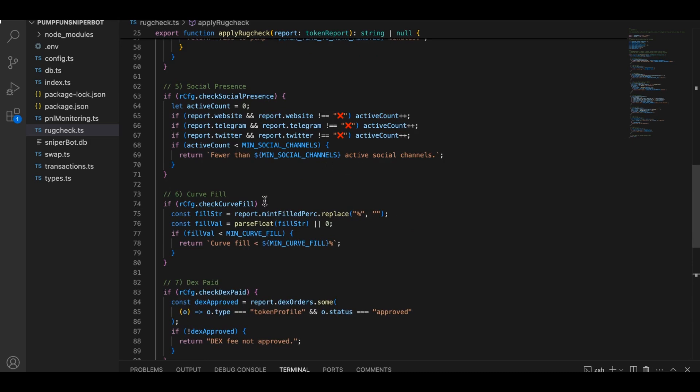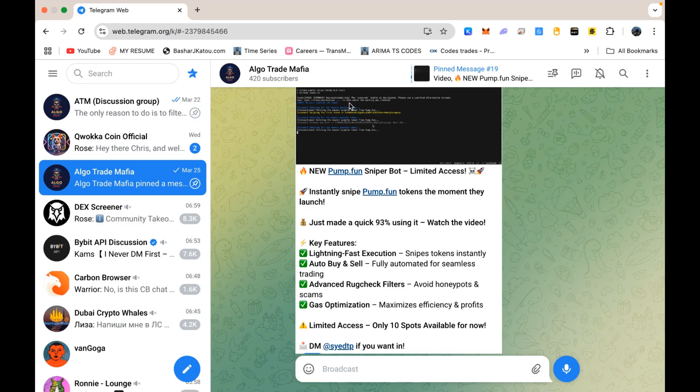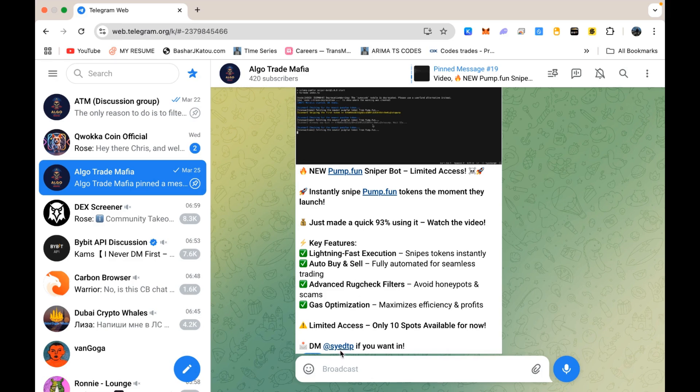Now that we have gone through the bot in detail, let's talk about how to get the bot and run it in your system. Alright guys, here's what you need to do. Head over to my Telegram channel. The link is right below in the description of this video. Once you're in, check the pinned message. That's where you'll find all the info about the PumpFun sniper bot. Now pay attention here. If you're interested, just send me a direct message.